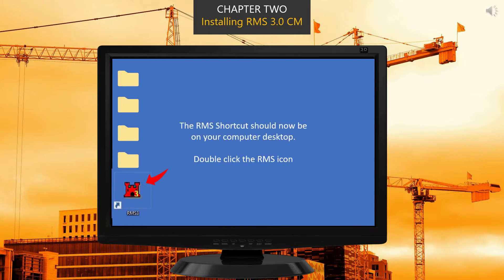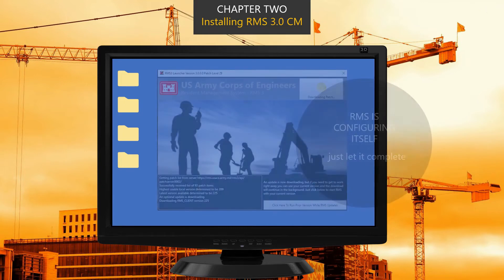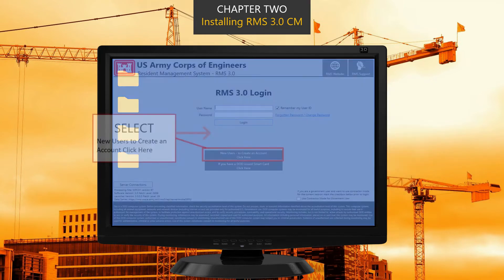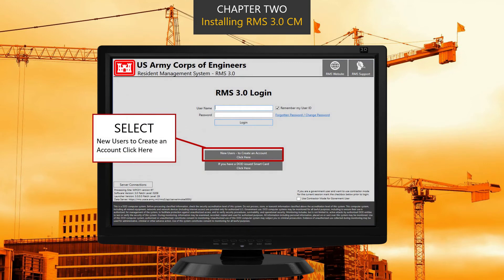Go to your computer desktop and find the RMS icon. Double-click the RMS icon and the software will open. RMS may check for updates, and once complete the login screen will open. Before you log in, we'll need to create an account. Select the button "New Users to Create an Account."